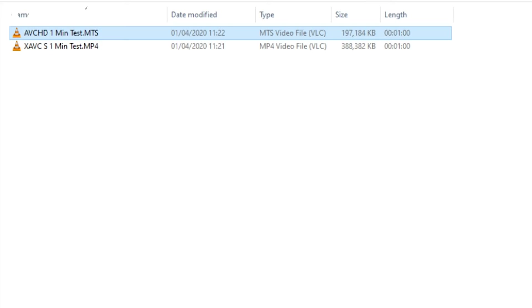First up, let's talk about XAVC S. We're recording in this format now, at 50 frames per second at 50 megabits per second transfer speed. The first thing you'll notice is that when transferring files to your computer, the file sizes are very large, because you are transferring all that extra data per second to the memory card.